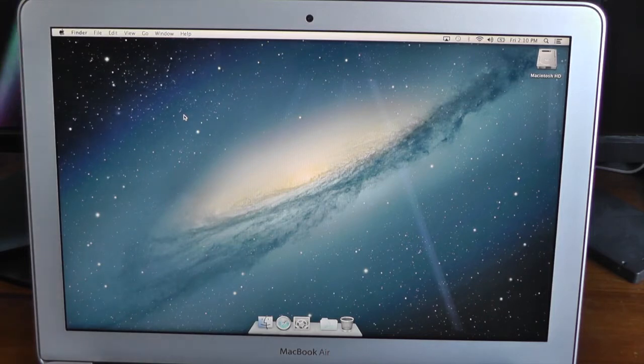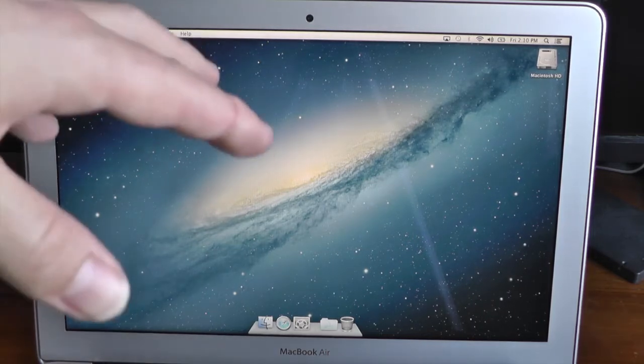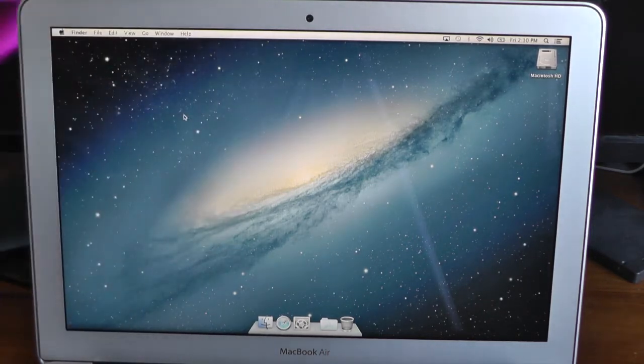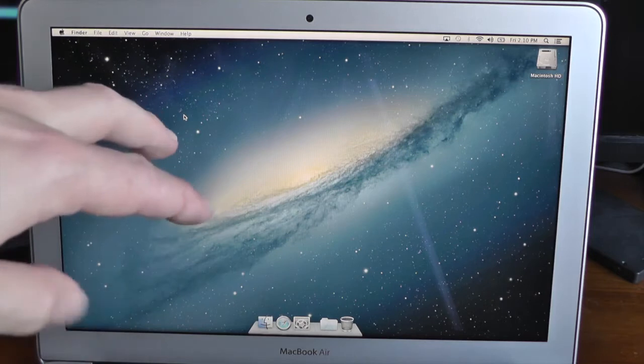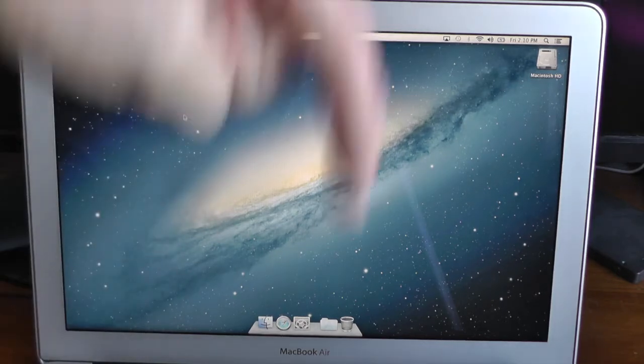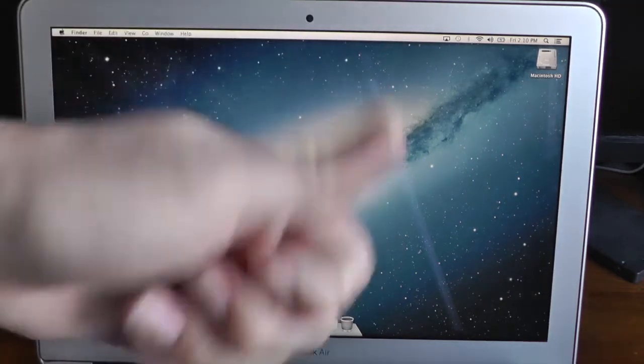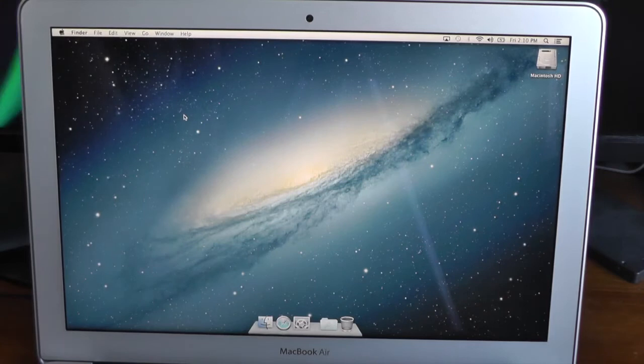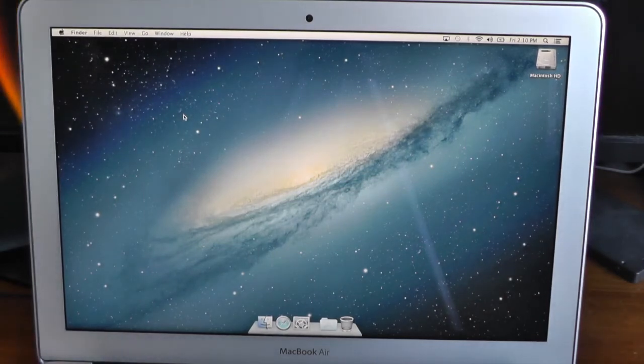This goes for $1,099 in America, and if you're in the States and would like to buy this MacBook Air on Amazon, use my link down below as it supports the channel. It goes for $1,249 in Australia.